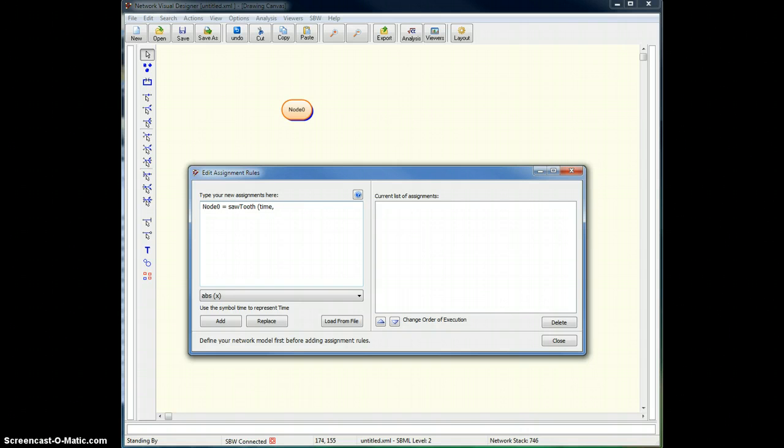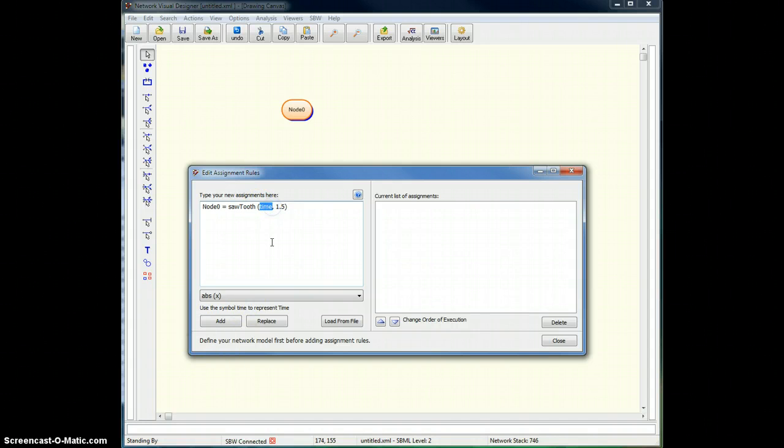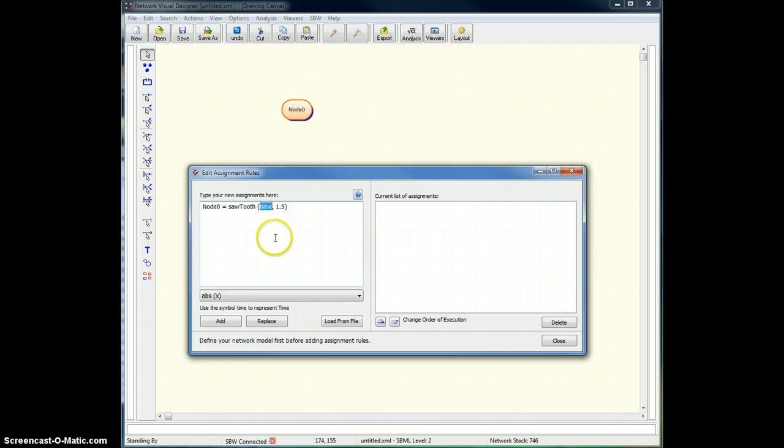Well, let's give it a period of, I don't know, 1.5. Time is a variable I get for free. It's part of the simulation back-end.